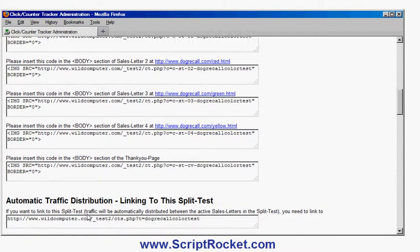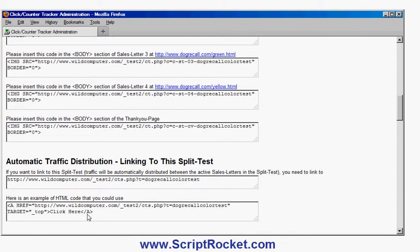One other thing I can also do is, rather than promoting each of those pages individually, I could use this link which will automatically distribute traffic to each of those different sales letters. For example, I could set my ClickBank homepage to this link so whenever an affiliate sends me traffic, it will distribute the traffic to one of the active sales letters. Or I could set my AdWords campaign to send traffic to this link, which will then forward it on automatically to the appropriate sales letter that needs traffic.